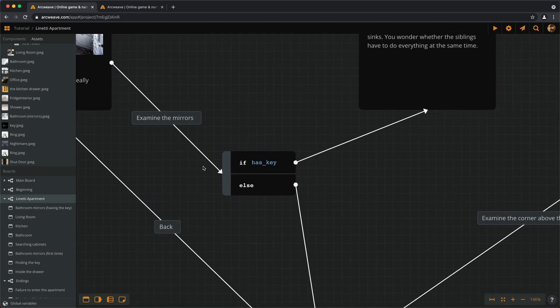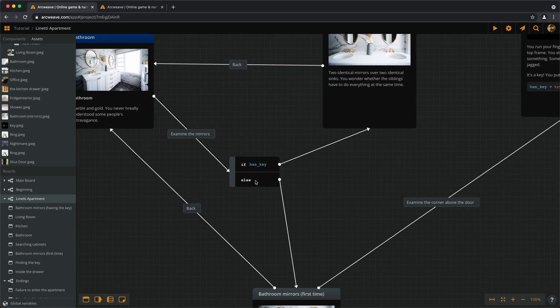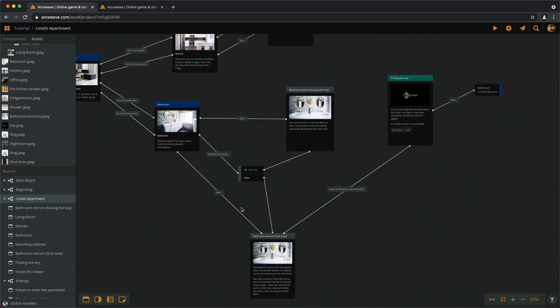So the same label always applies, but the connection sends the player to a different outcome each time, according to the variable's value. On the other hand, in the kitchen,